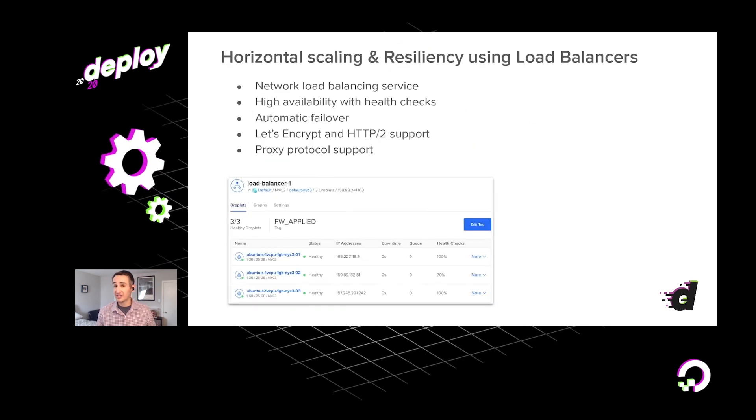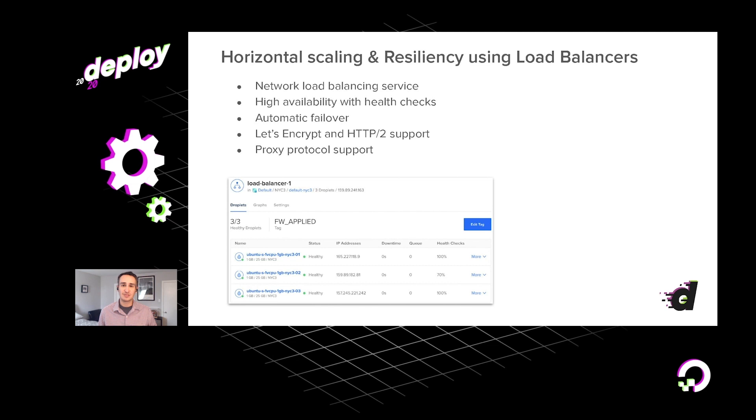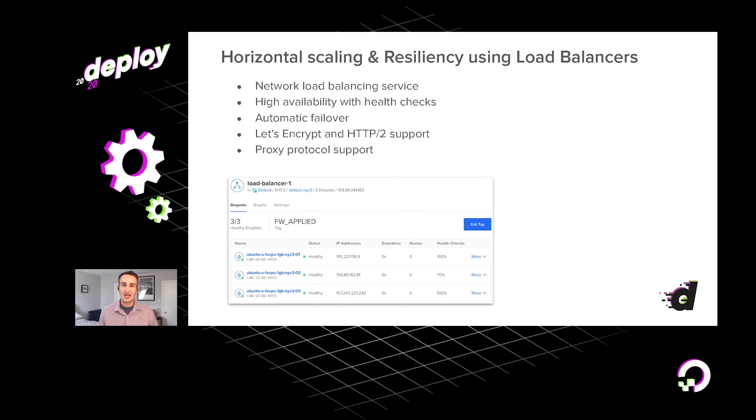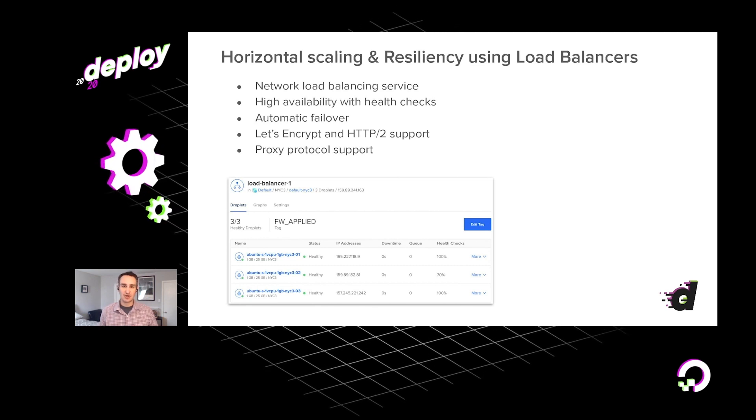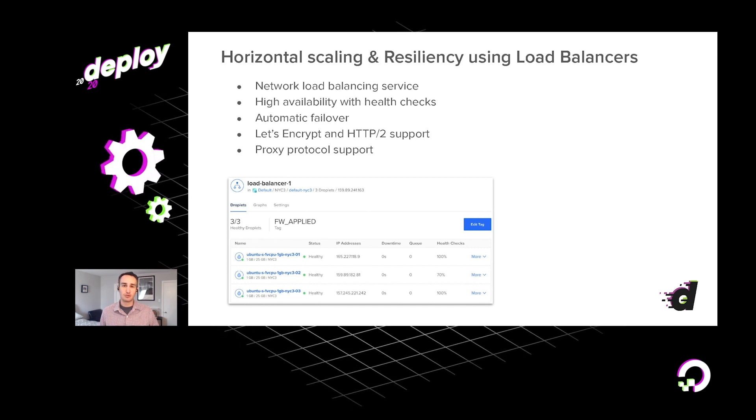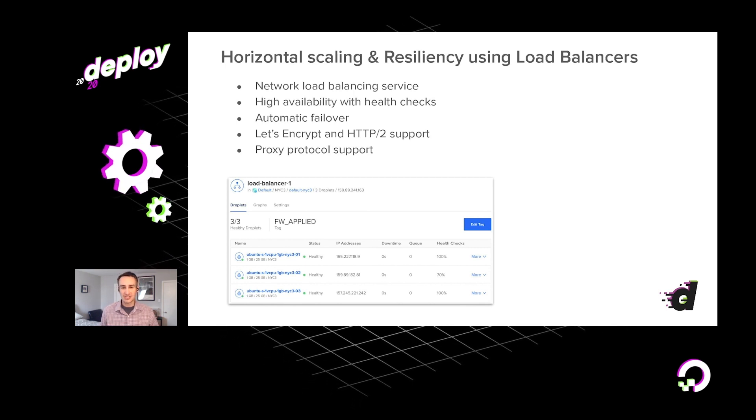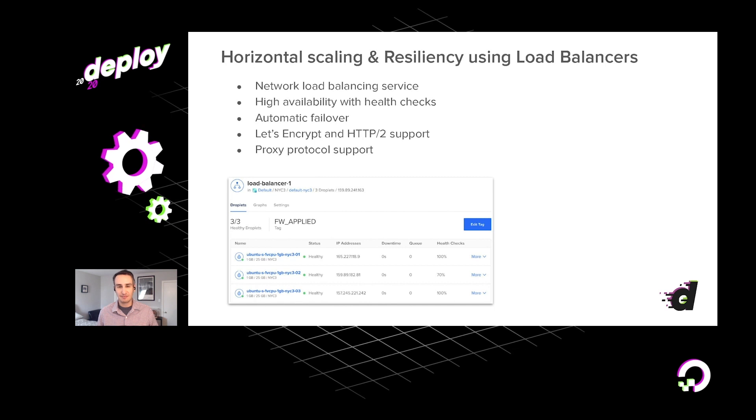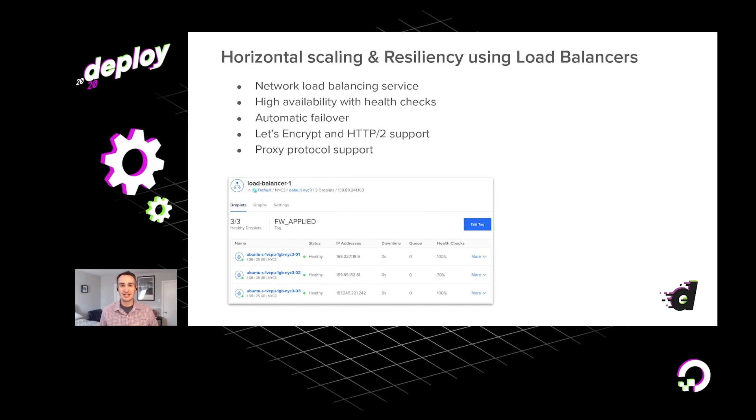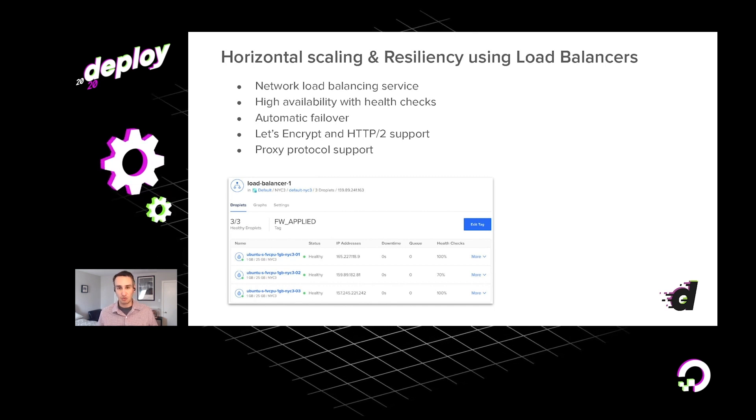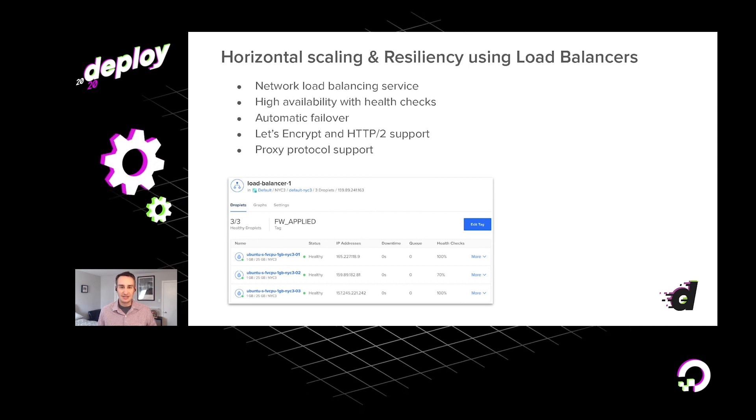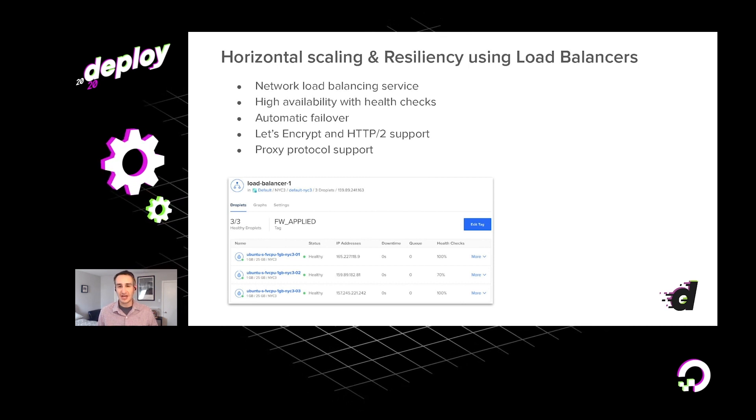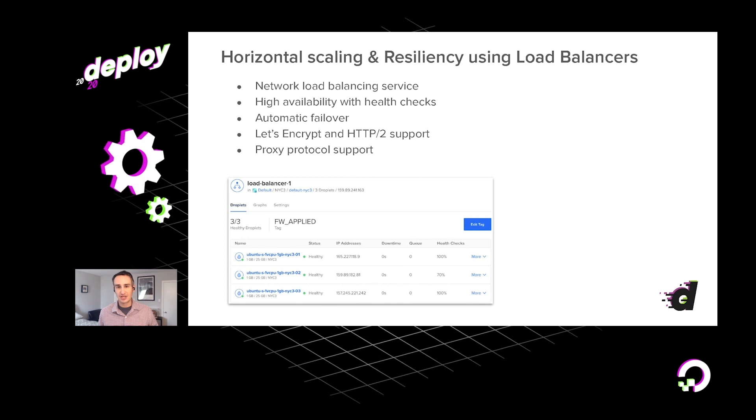Of course, there's another way to scale your systems, and that's by adding more droplets. The phrase used to describe adding more virtual machines for a workload is horizontal scaling. And if you have multiple droplets, that then creates the problem of, okay, well, how do you route traffic between them? And that's really the impetus behind our load balancing product.